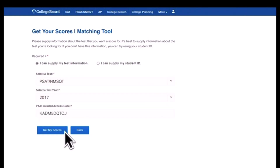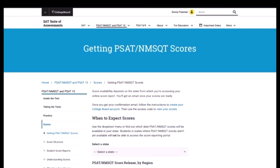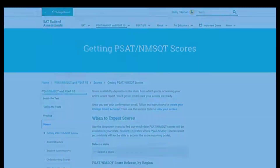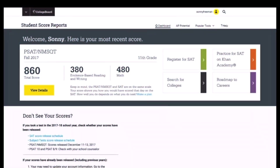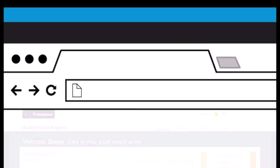If you don't know your access code, your counselor may be able to provide it to you. If your scores aren't available on your state score release date, you'll get a message asking you to check back later. Talk to your counselor and visit the College Board website. Congratulations again on taking an important step on the road to college. For more information on accessing your PSAT NMSQT scores, go to psat.org.